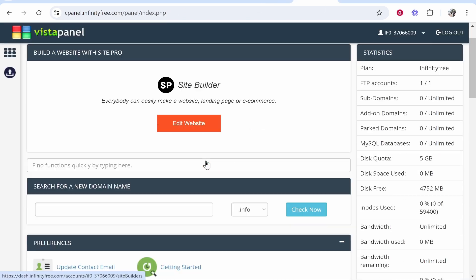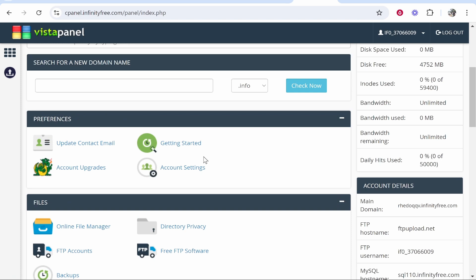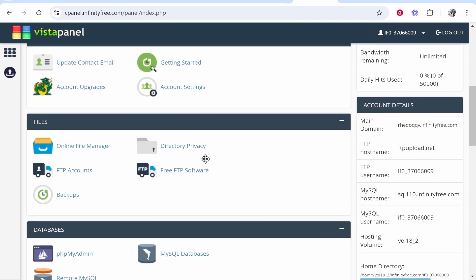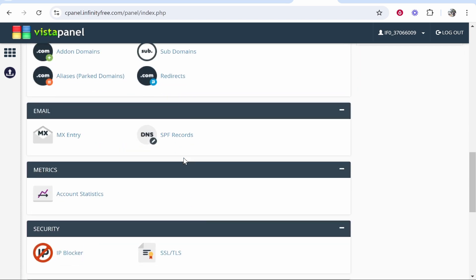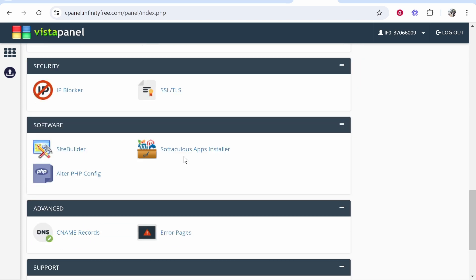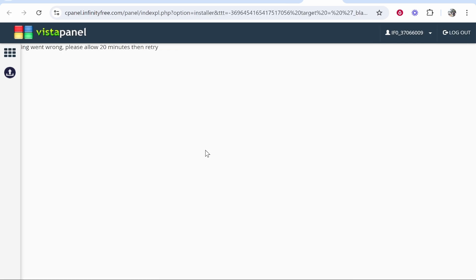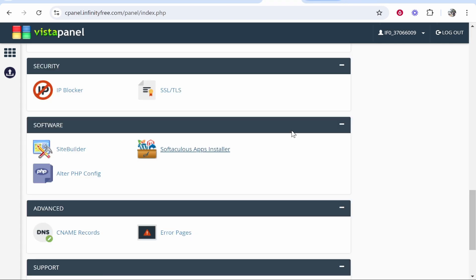From here you can install WordPress. To do that you would scroll down to the Softaculous app installer. From here once everything's loaded you'll be able to install WordPress. I've made another video showing you how to install WordPress so I'm not going to cover that.